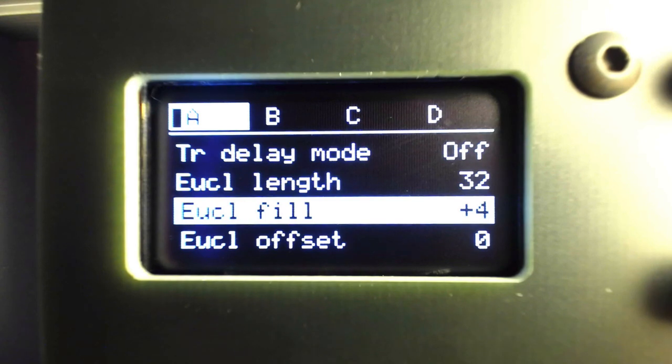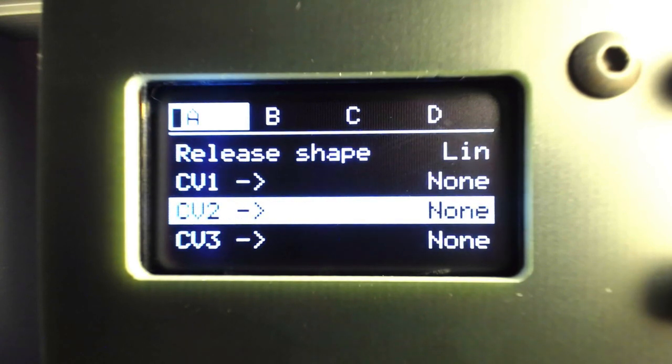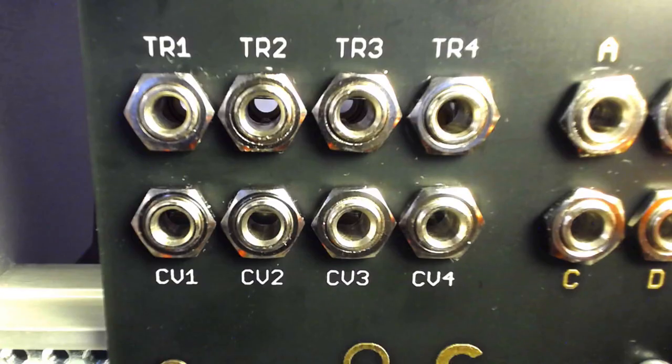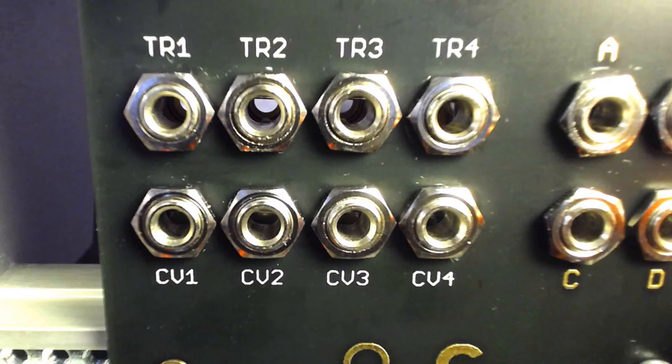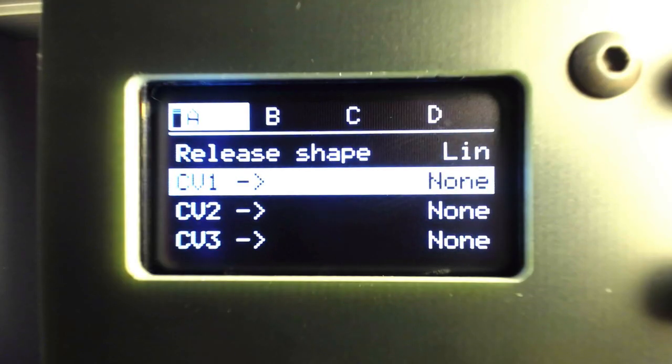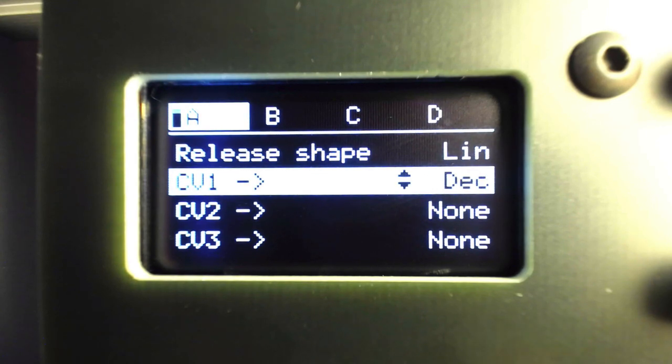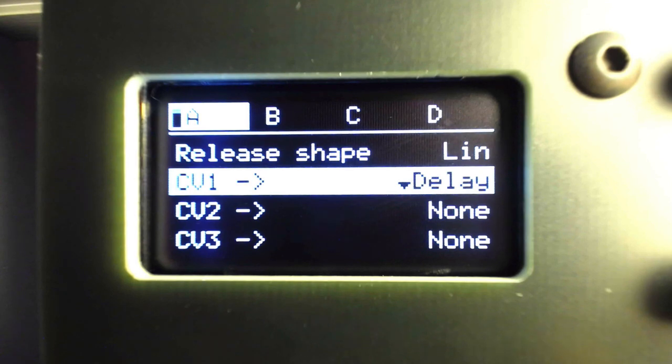If we continue to scroll down the menu settings, we come across the CV input assignment section. The polymorphic design of the Ornament and Crime allows the inputs and outputs to be assigned to perform complex functions. In the case of Peaked mode, we can assign the four CV inputs to control the envelope stage lengths, the Euclidean rhythm values that we just set up, or multiple functions to each input.